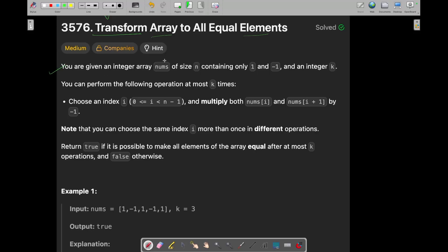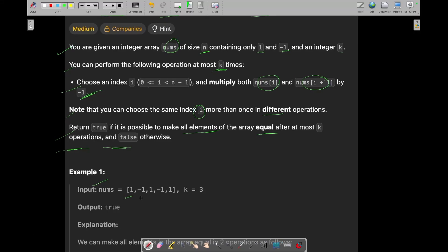In this question you are given an integer array nums of size n containing only 1 and -1, and an integer k. You can perform the following operation at most k times: choose an index i and multiply both nums[i] and nums[i+1] by -1. Note that you can choose the same index i more than once. You need to return true if it is possible to make all elements of the array equal after at most k operations, and false otherwise.